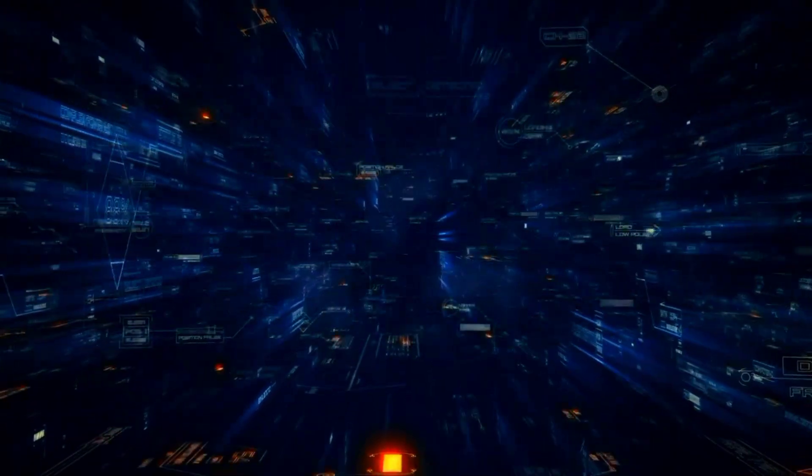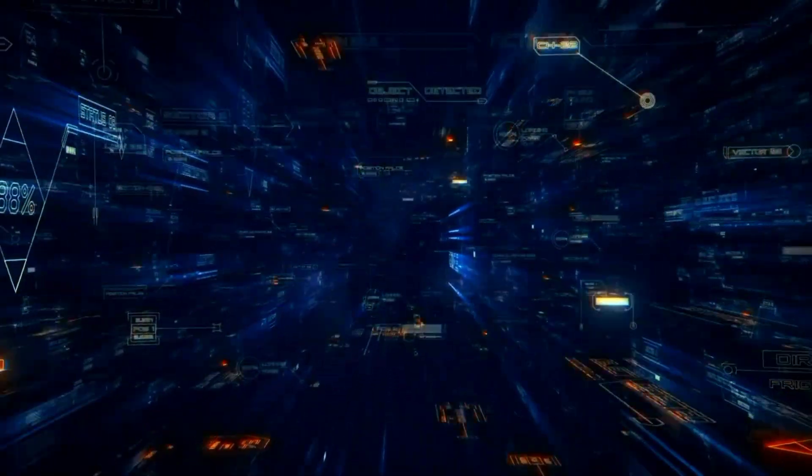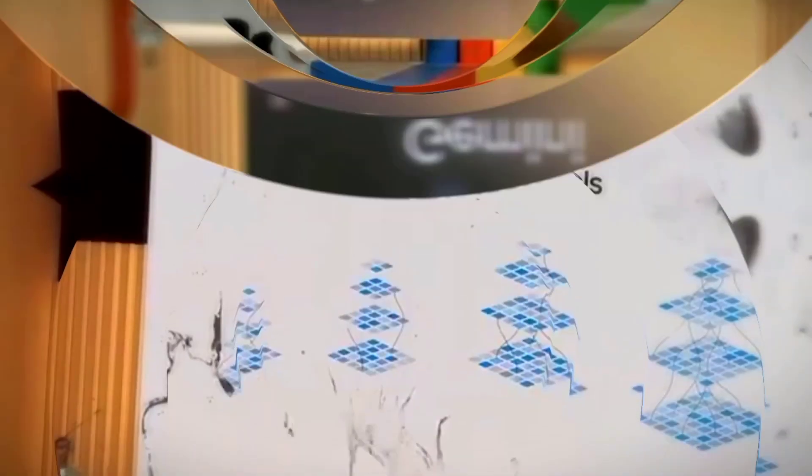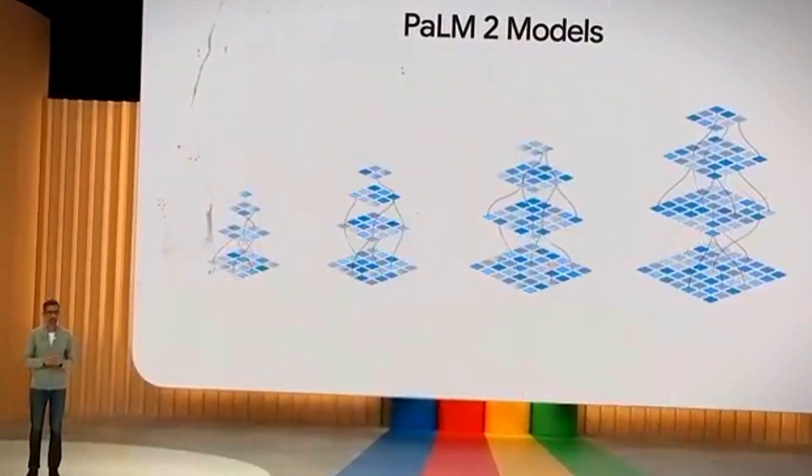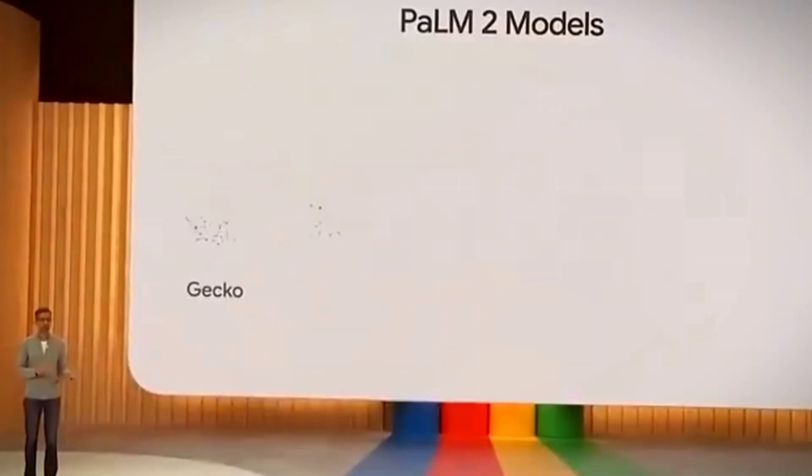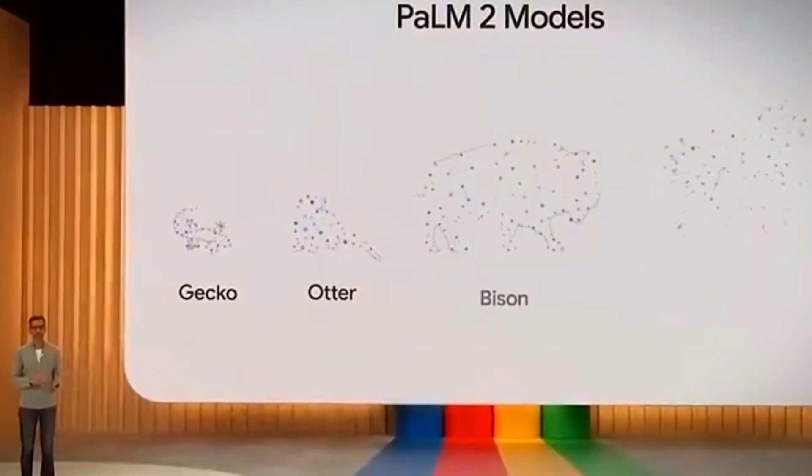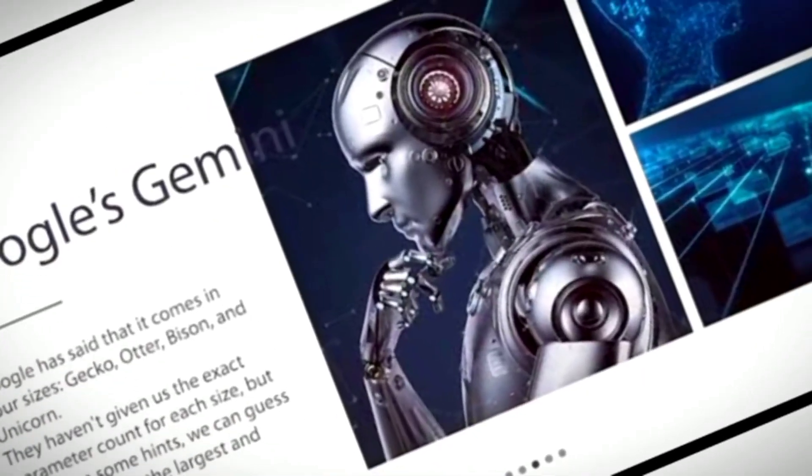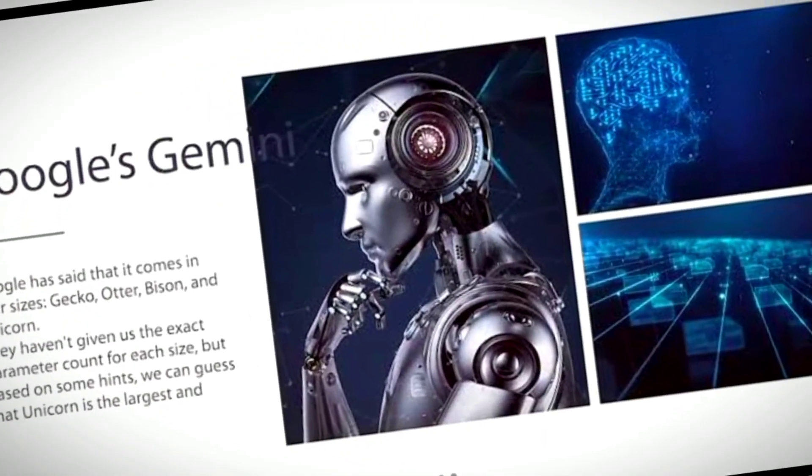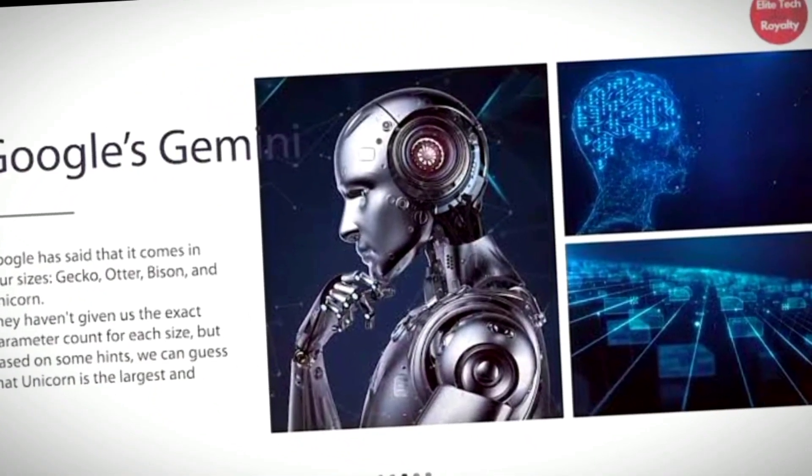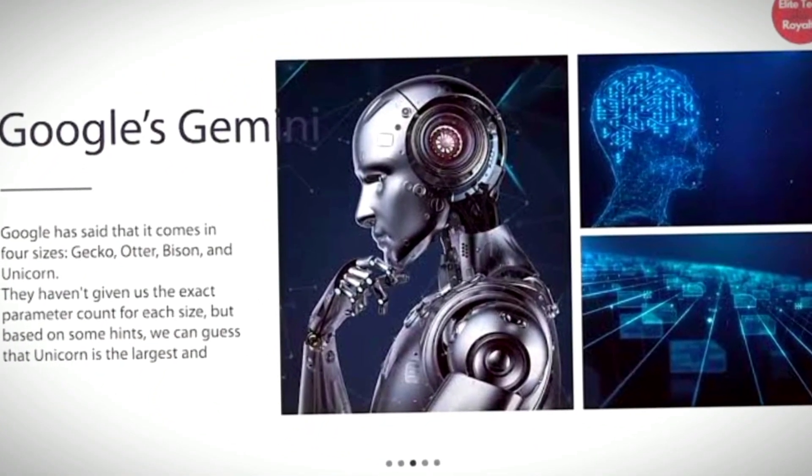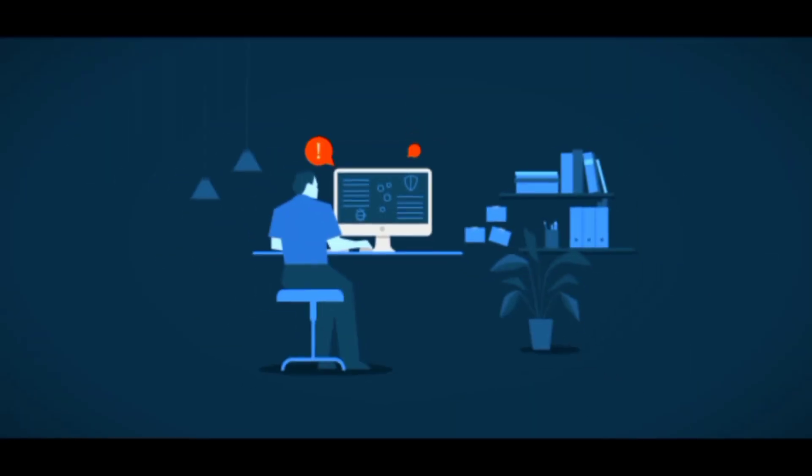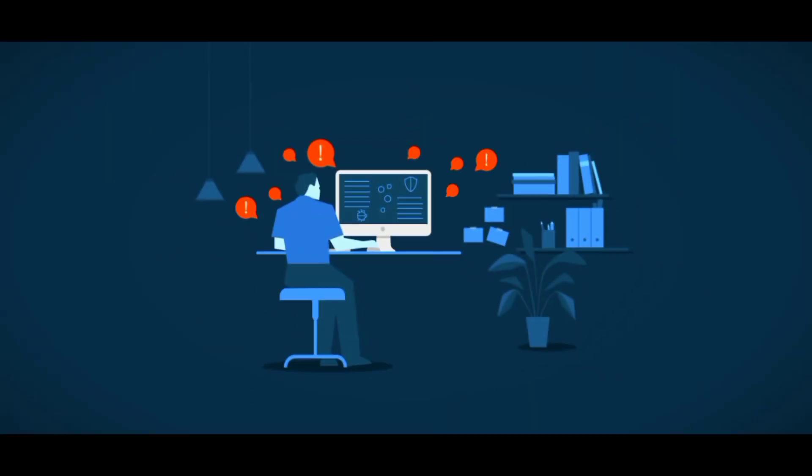But today's when Gemini really shines, so let's focus on that for now. The four Gemini sizes introduced by Google are the Gecko, the Otter, the Bison, and the Unicorn. Although the precise numbers of each size's parameters have not been made public, reasonable estimates can be made using the data at hand.